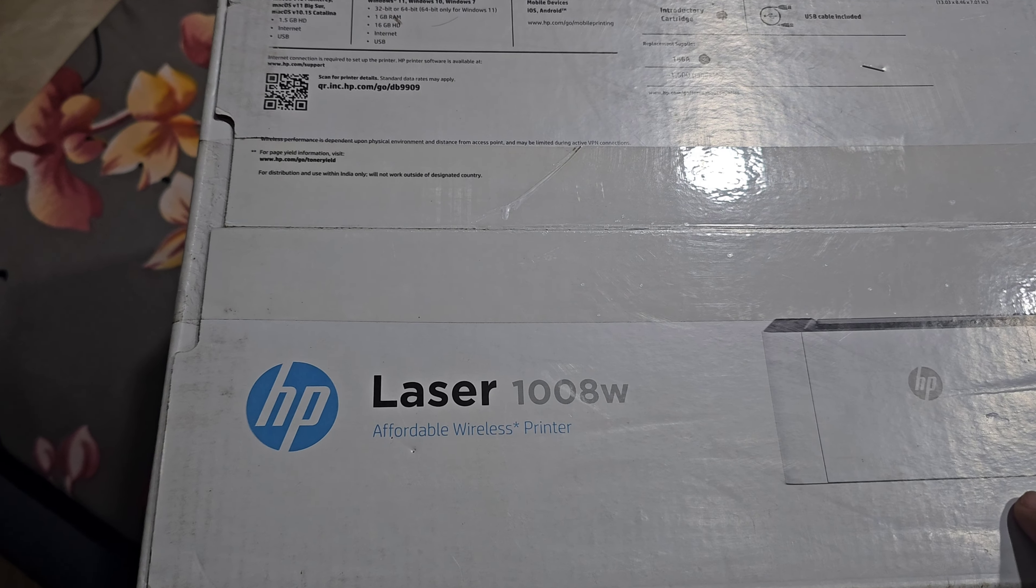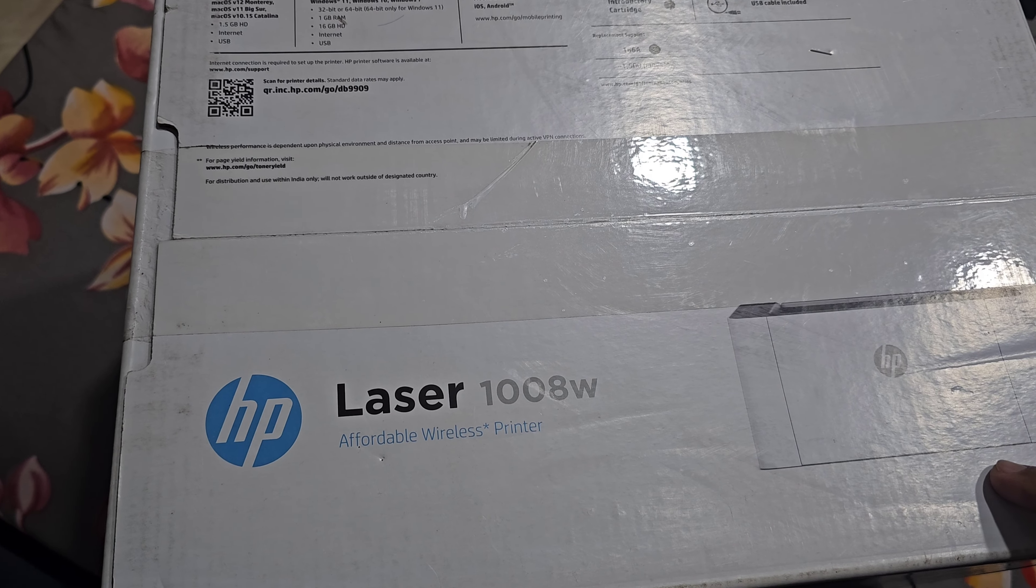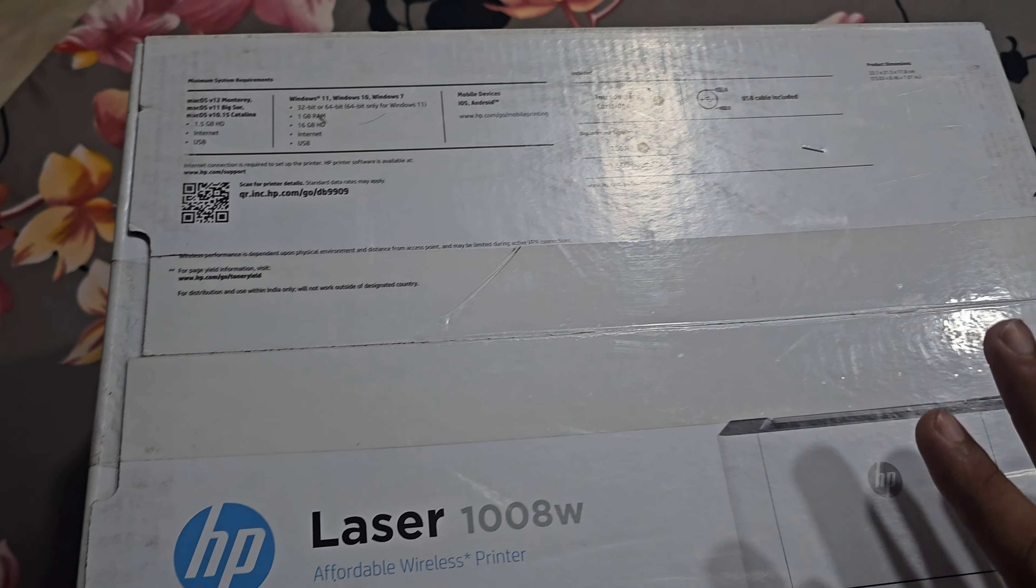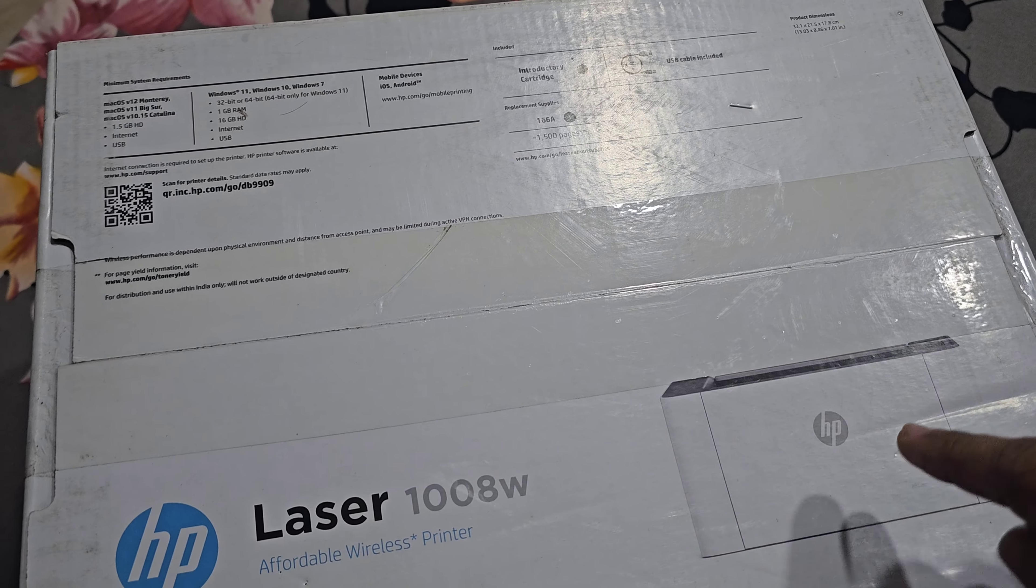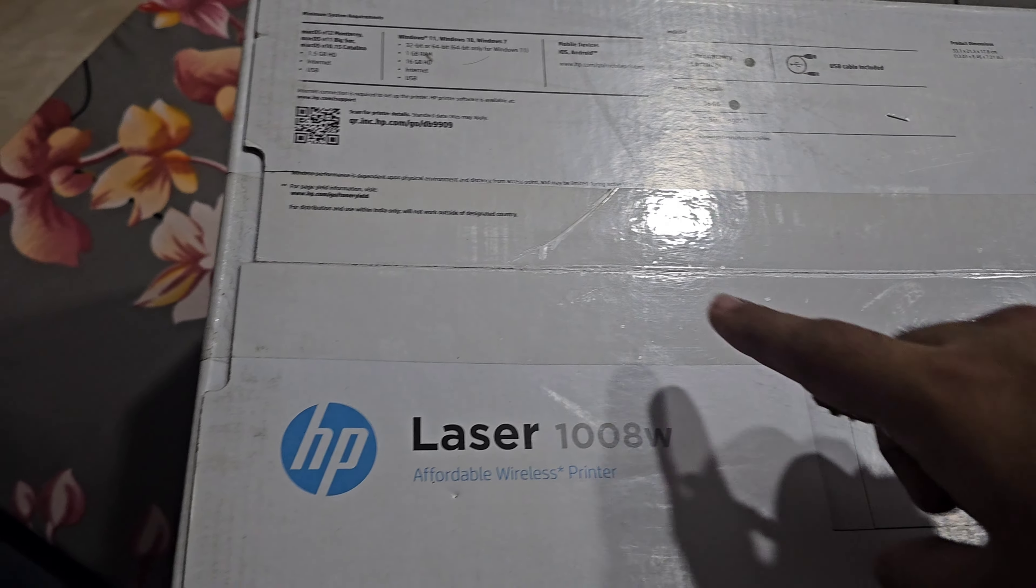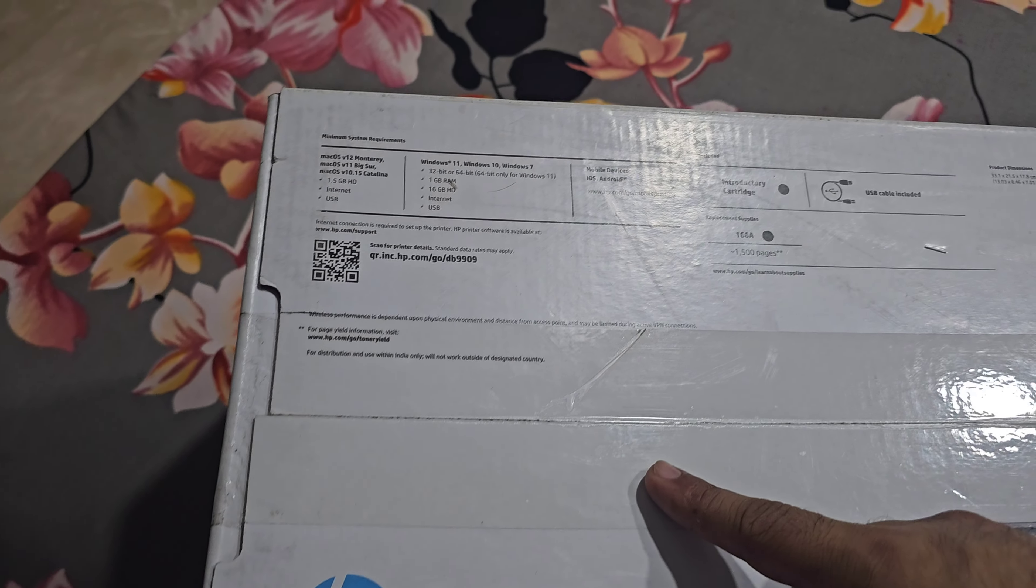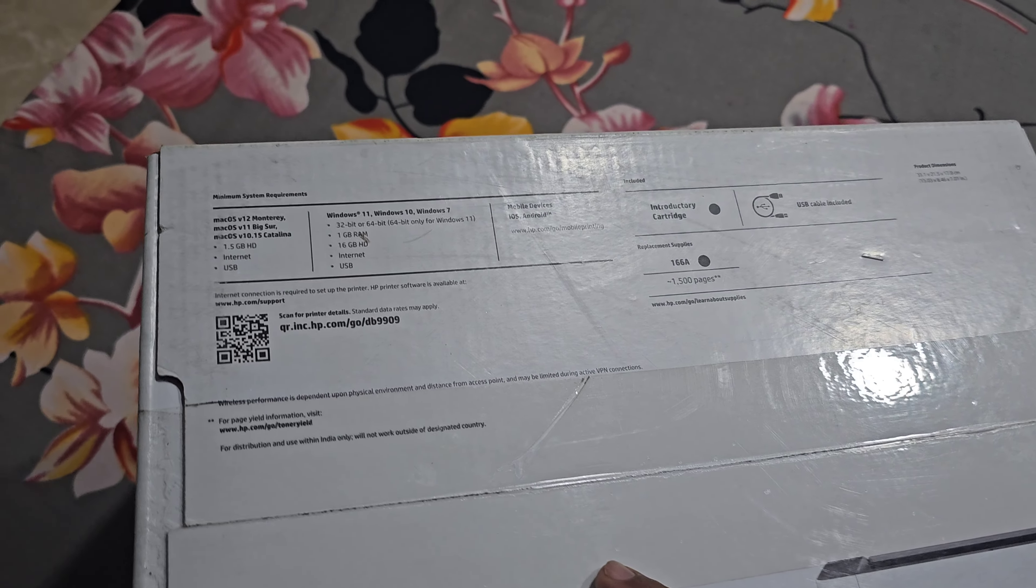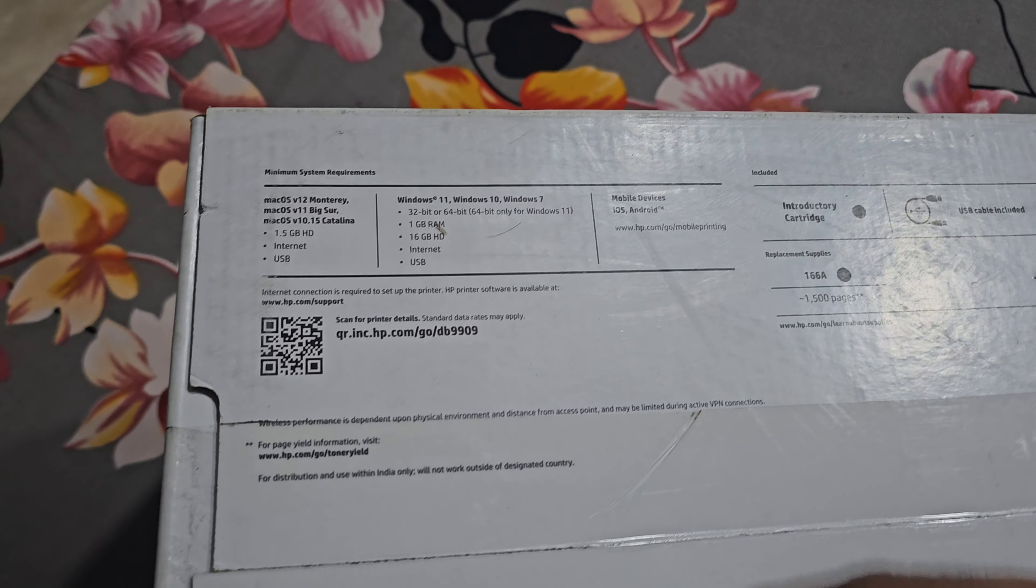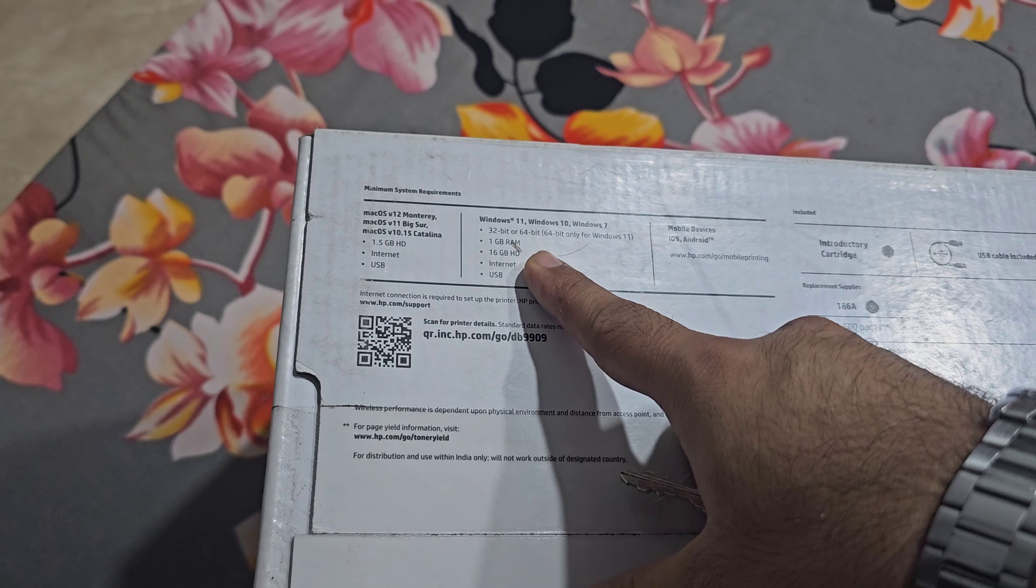This is the HP Laser 1008W, one of the cheapest wireless printers in the market. The reason why this is so popular is because it is not only compatible with desktop operating systems like Windows, Linux...